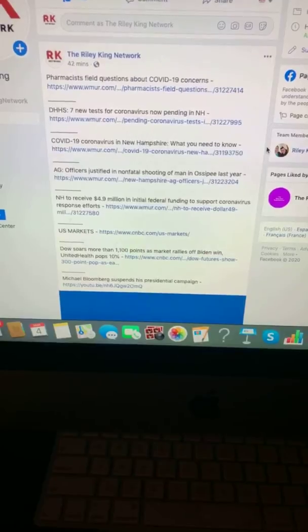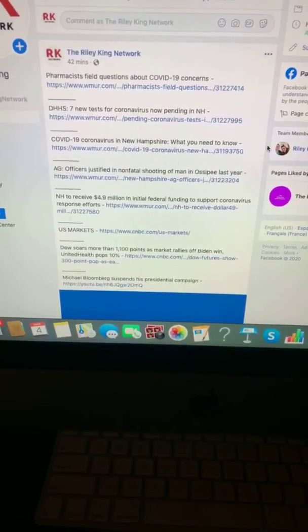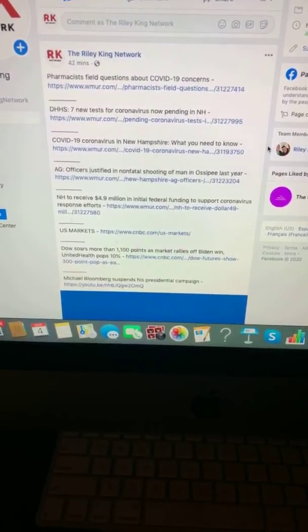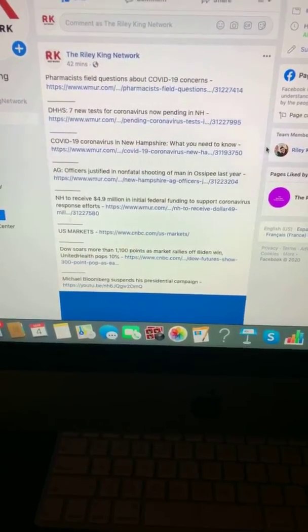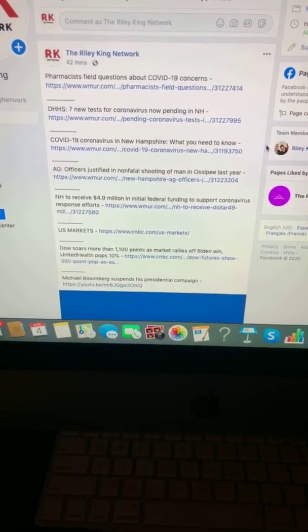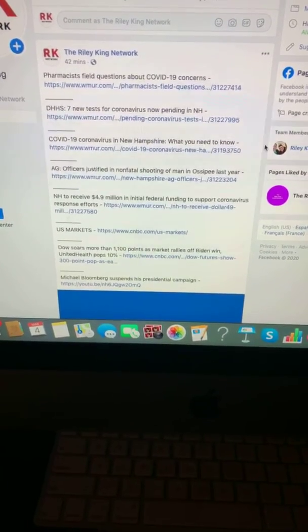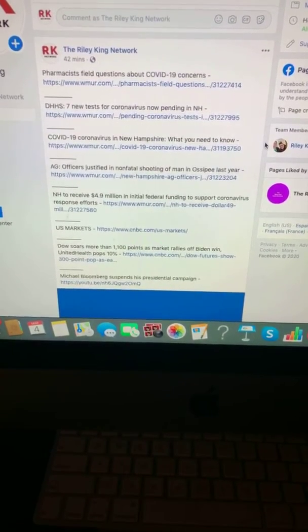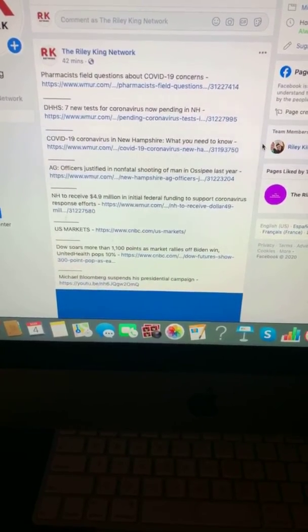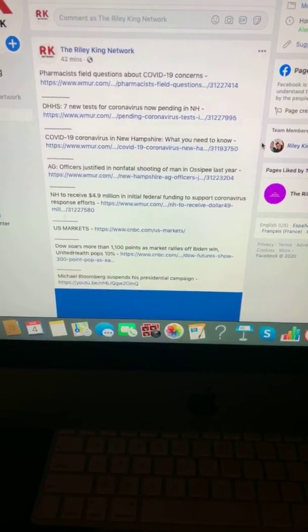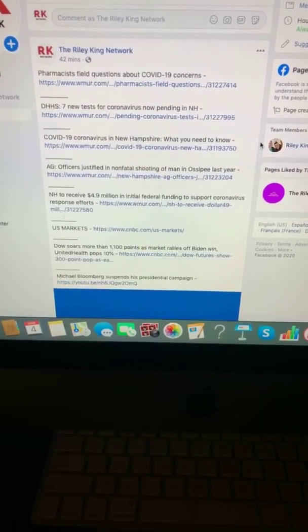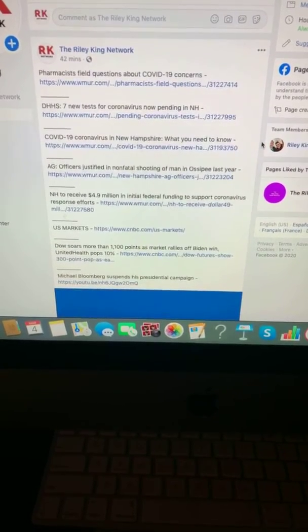AG: Officers justified in nonfatal shooting of man in Ossipee last year. New Hampshire to receive $4.9 million in initial federal funding to support coronavirus response efforts.